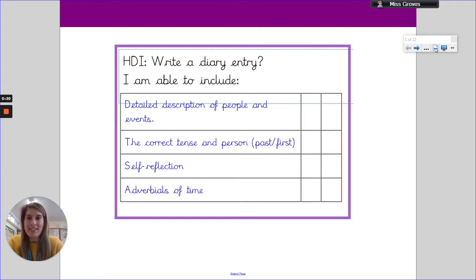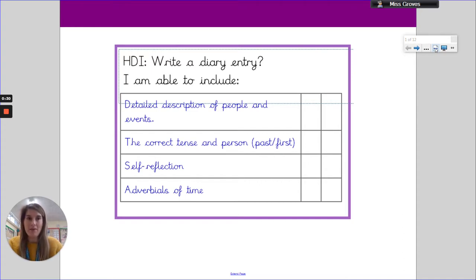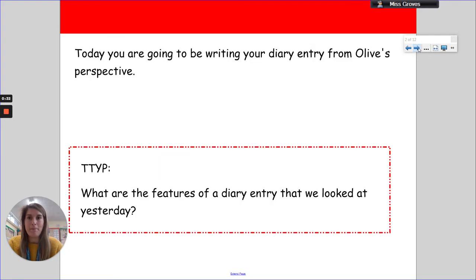I am able to include detailed description of people and events, the correct tense and person - past tense, first person - self-reflection, and make sure you have some adverbials of time in there as well. Let's go.